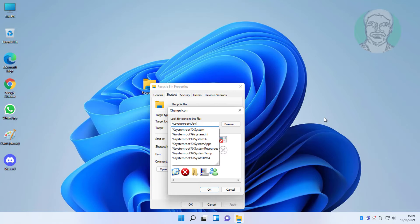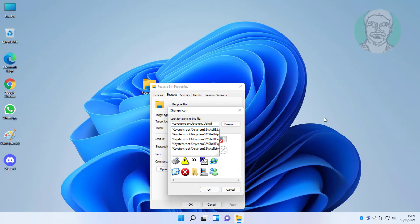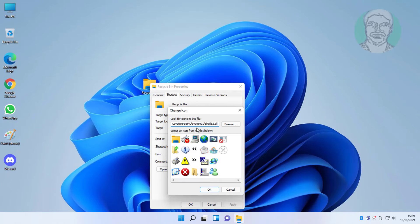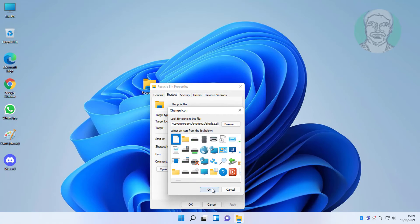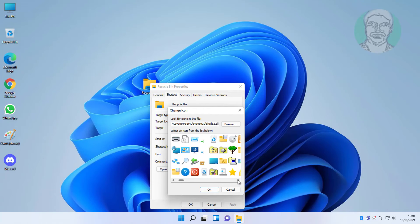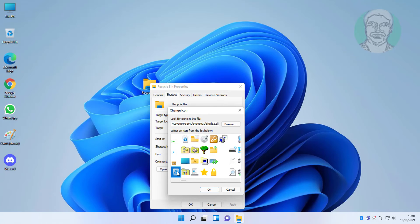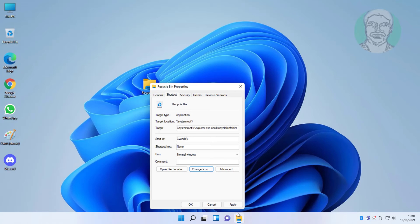Click Change Icon. Type system32 backslash shell32.dll, then click Apply and click OK.